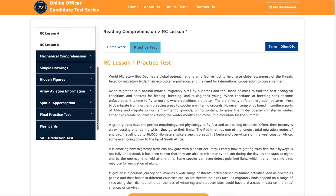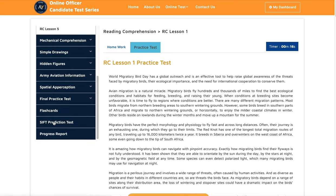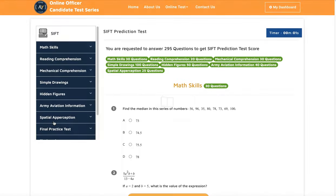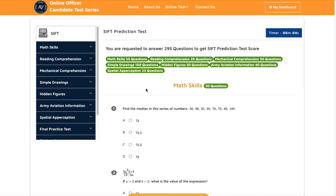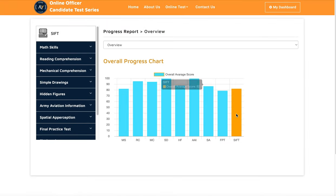Once you finish all the basic lessons, you can take a SIPT prediction test. This prediction test is very representative of the actual test. We have many students and people who downloaded our application and achieved significant improvement in their SIPT score. We also have a progress report so you can track how you're doing — what areas you're strong in, what areas need improvement.